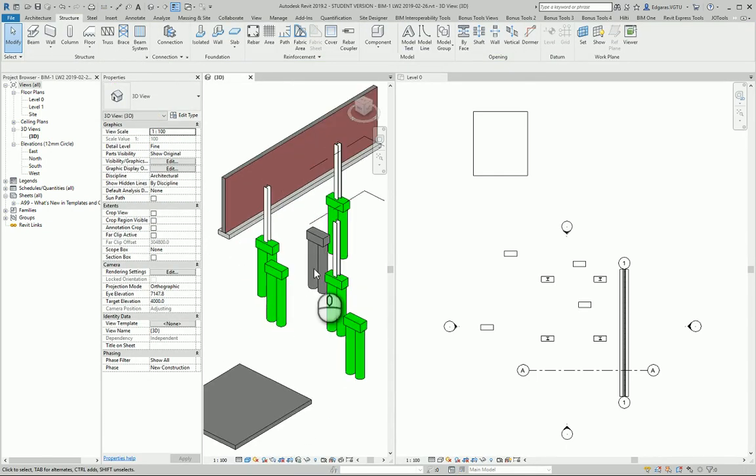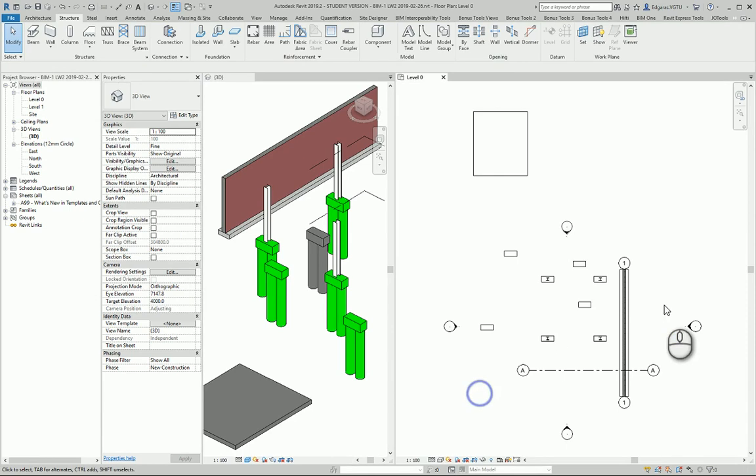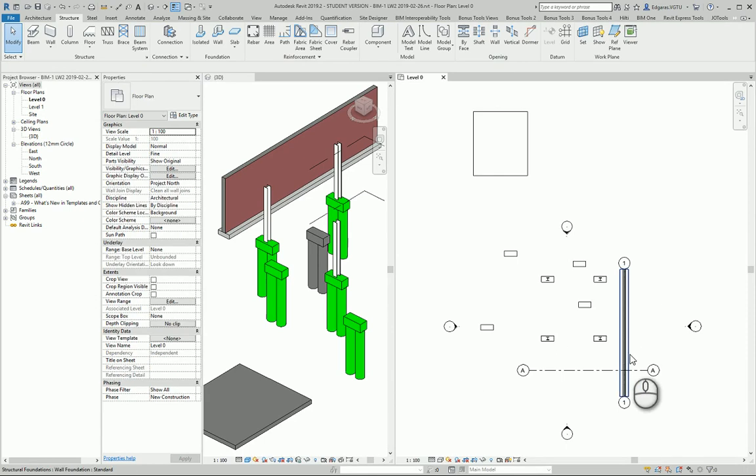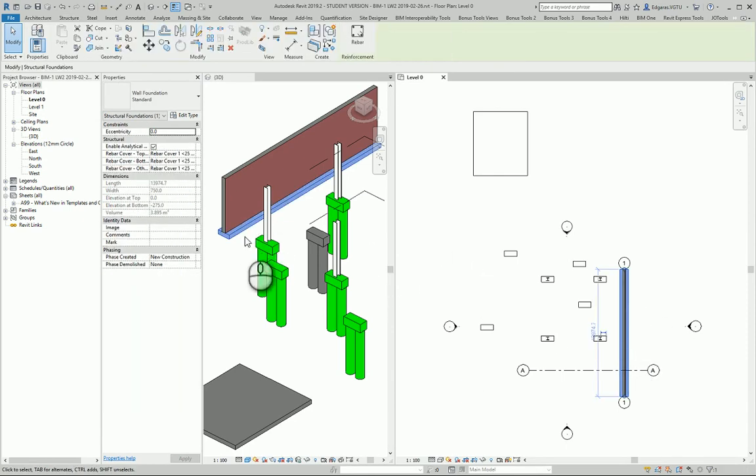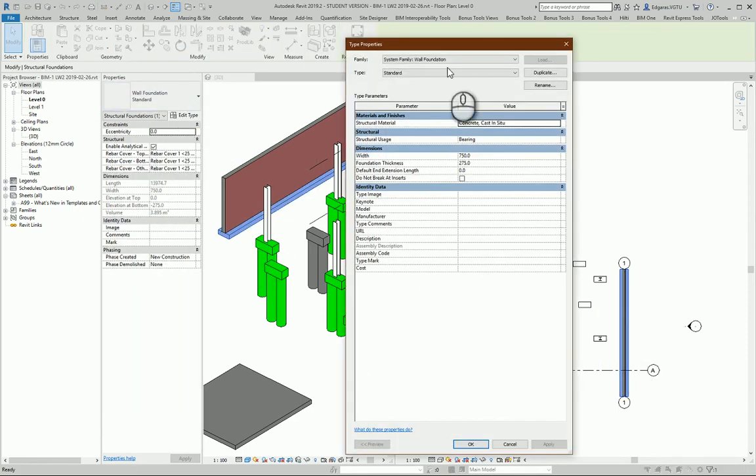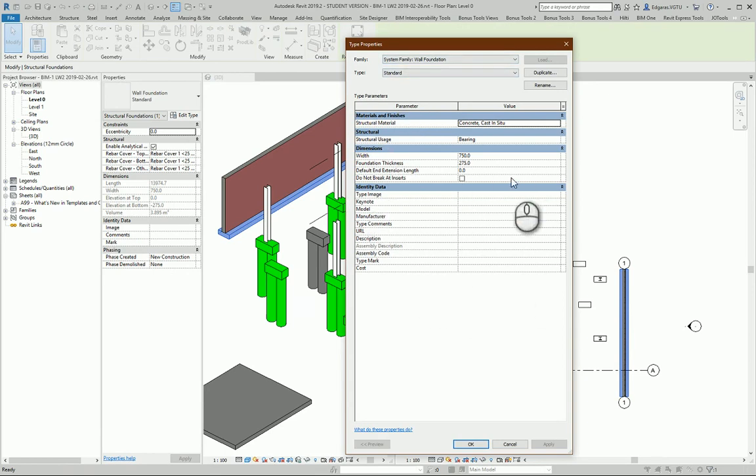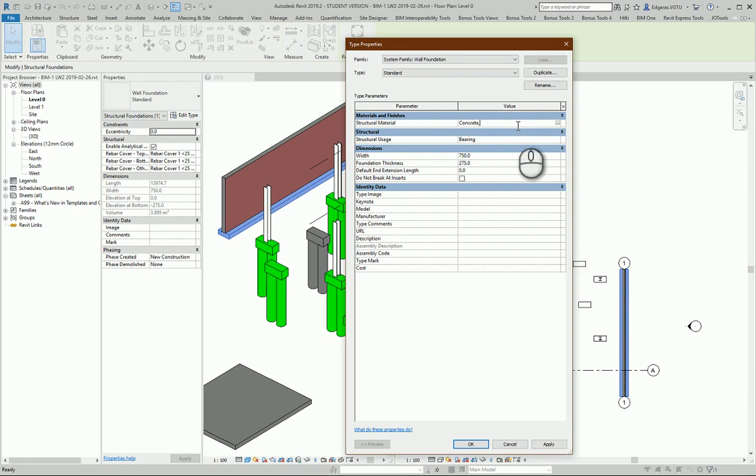And from here you see colors are the same with my slab. Also I can select this wall foundation and do the same stuff. Change name, put parameters, and also change the name of material.